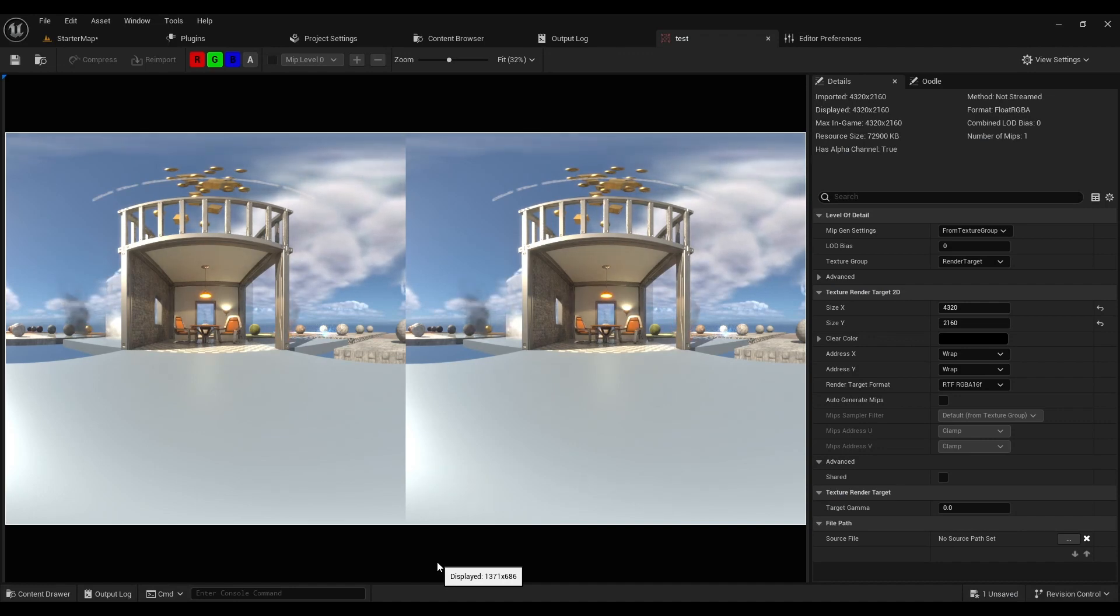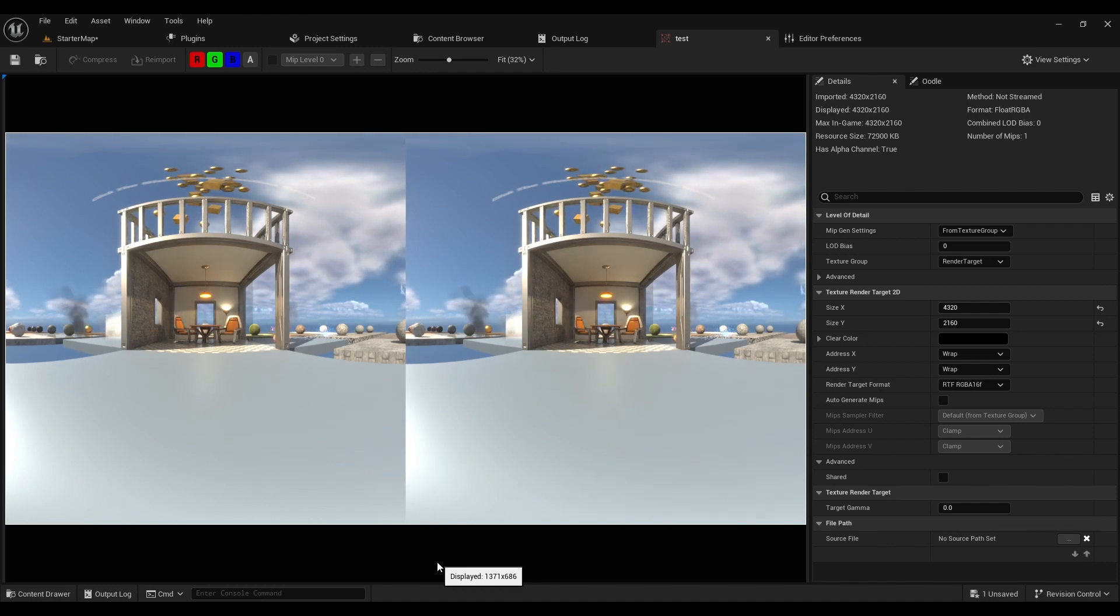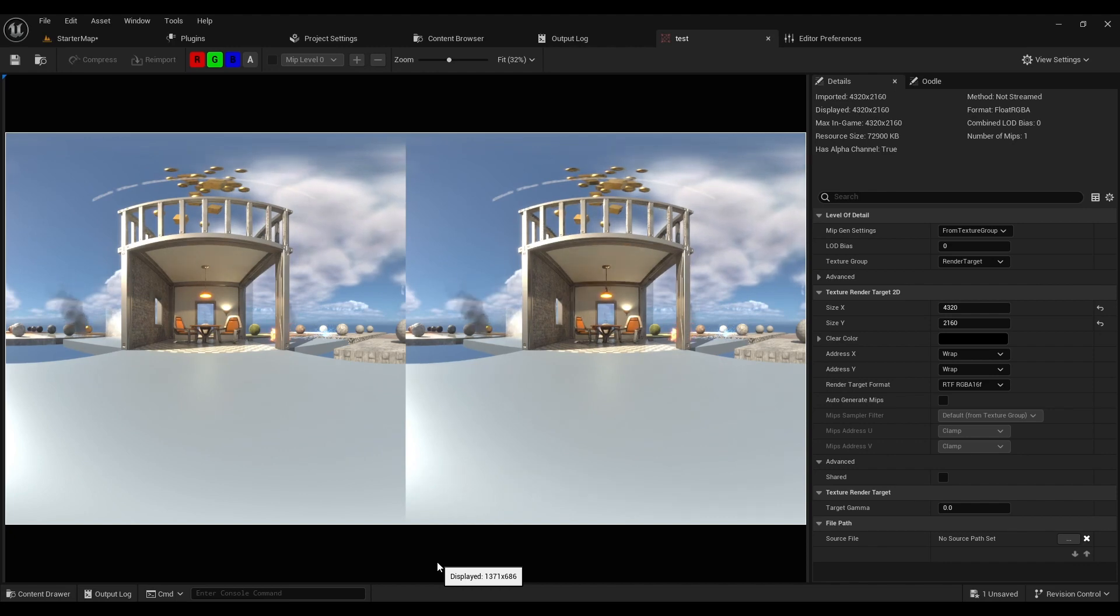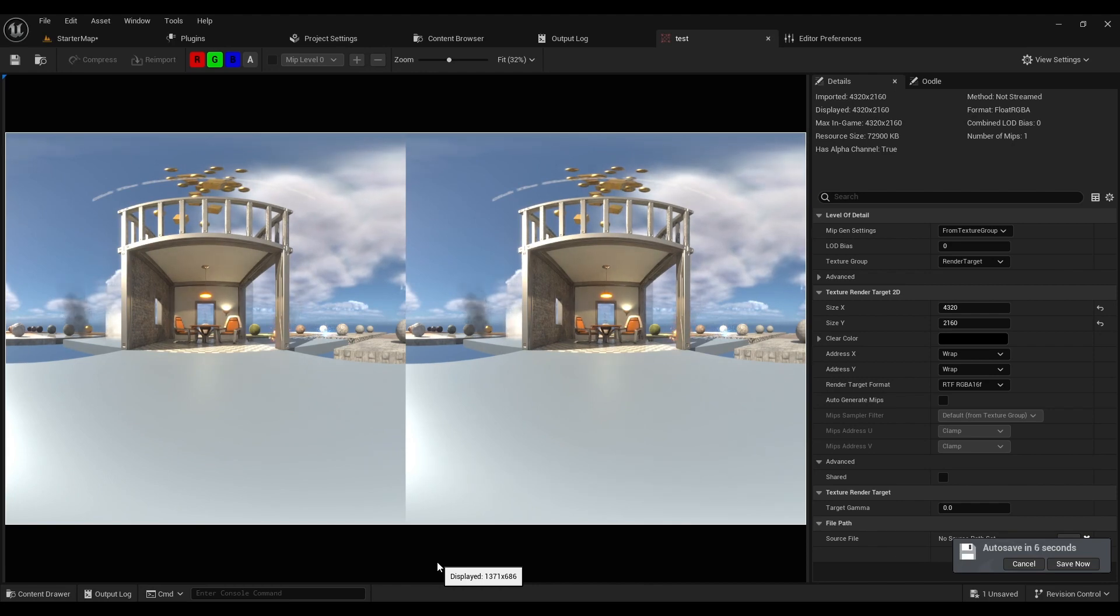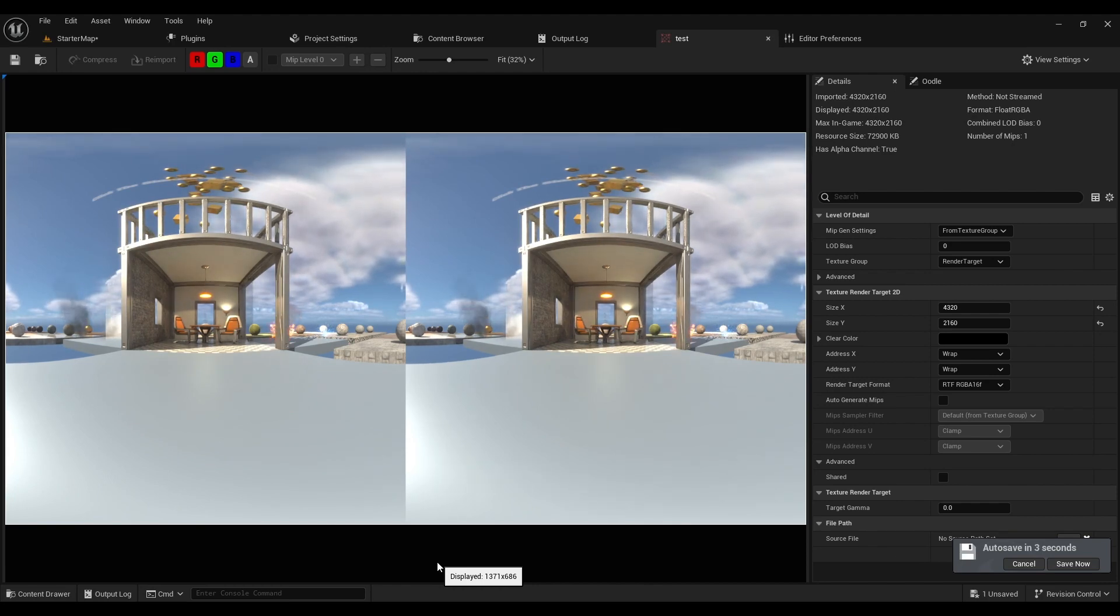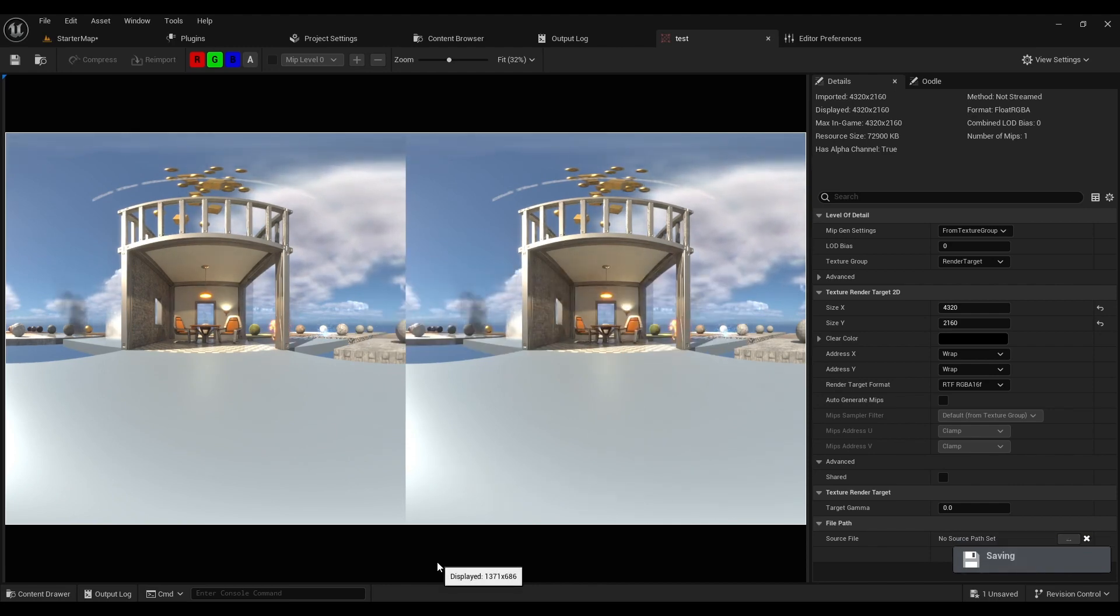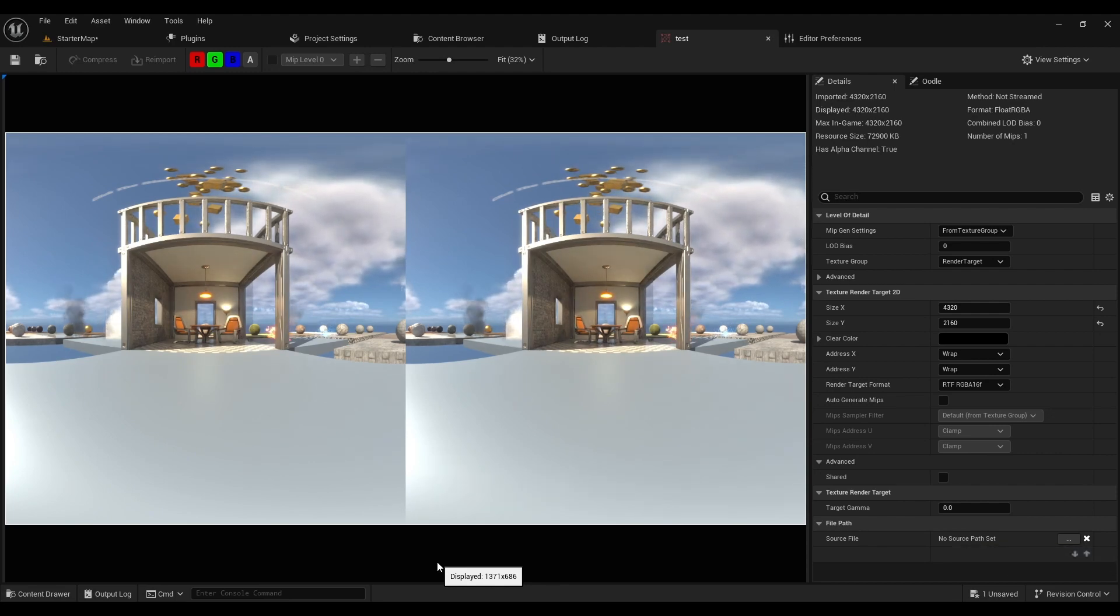You can now output VR stereoscopic 180 format from Unreal Engine using the OWL 360-degree camera. This format is a 180-degree projection, looking forward from a VR headset with black behind you.